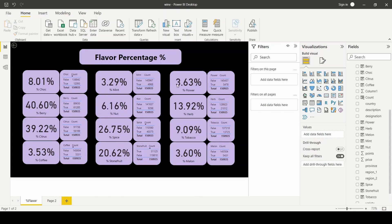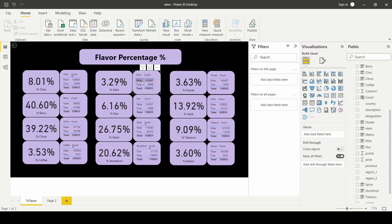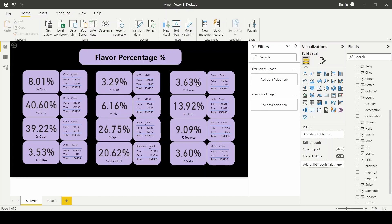Coffee, mint, floral, and melon are all on the lower end. And here you can see the counts in each true and false categories, and this is how the percentages are calculated from.